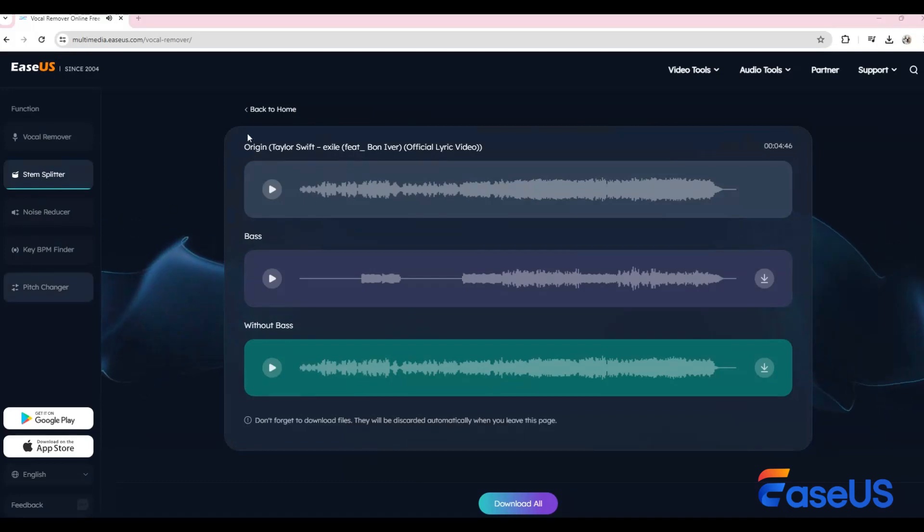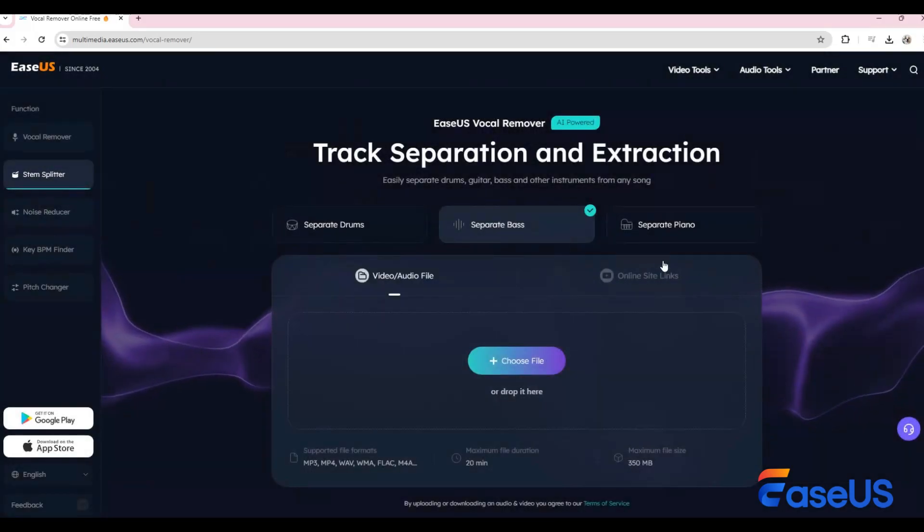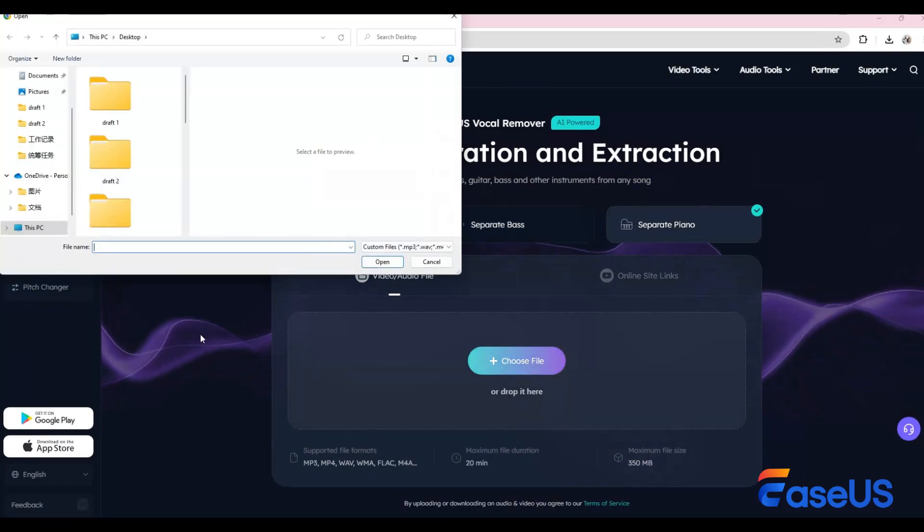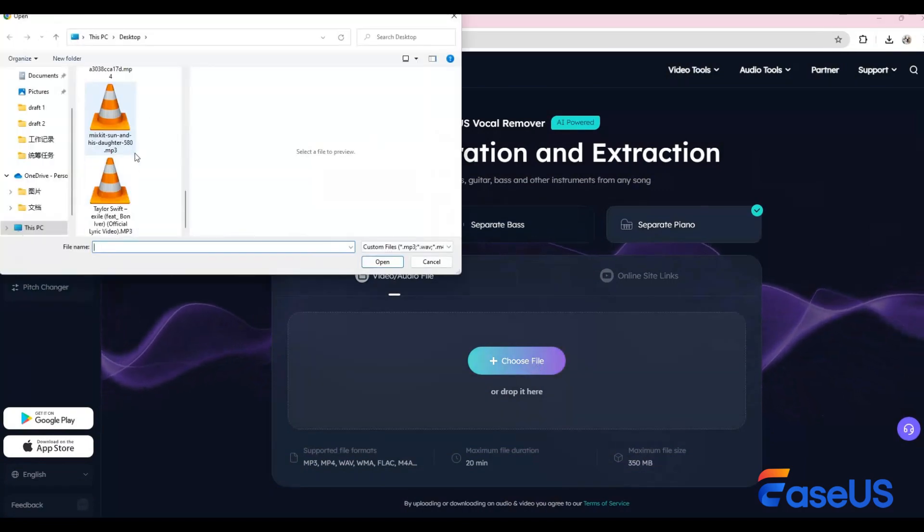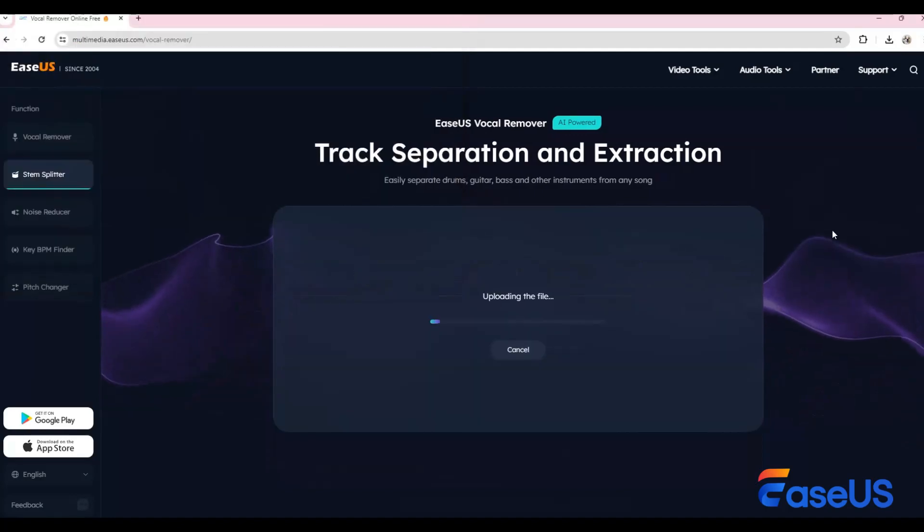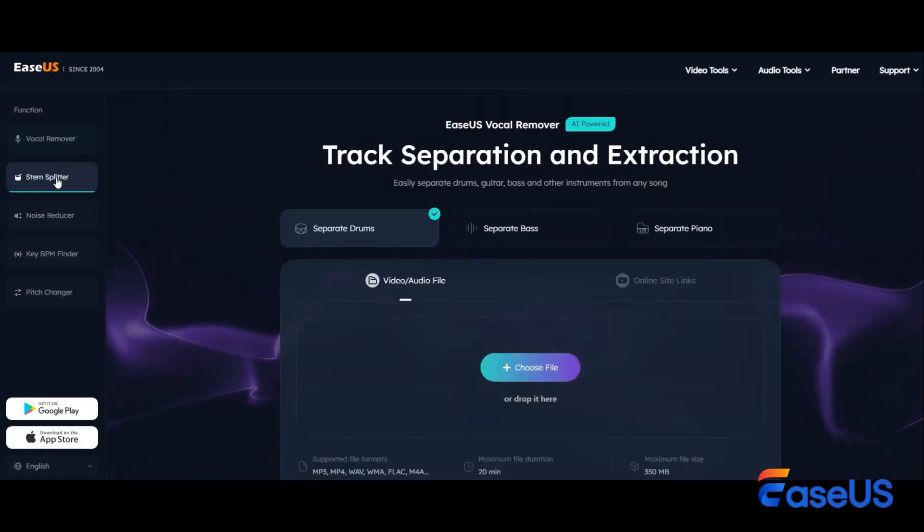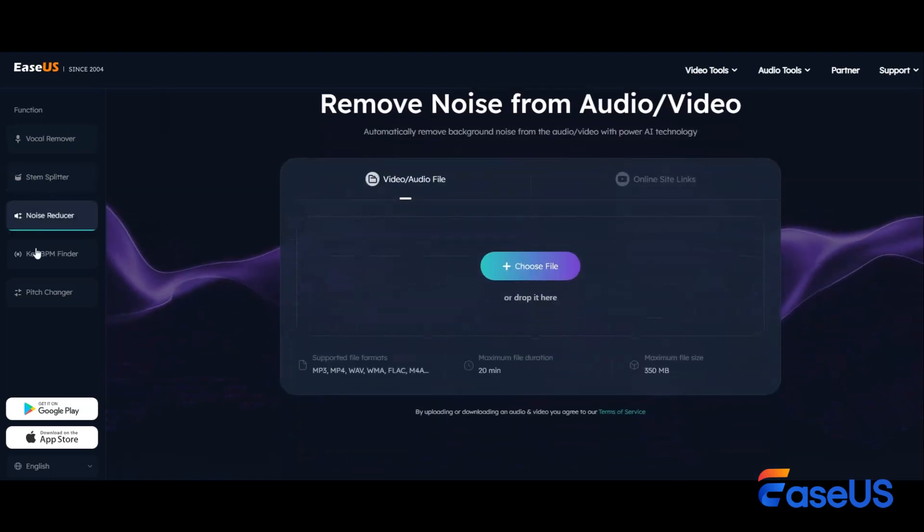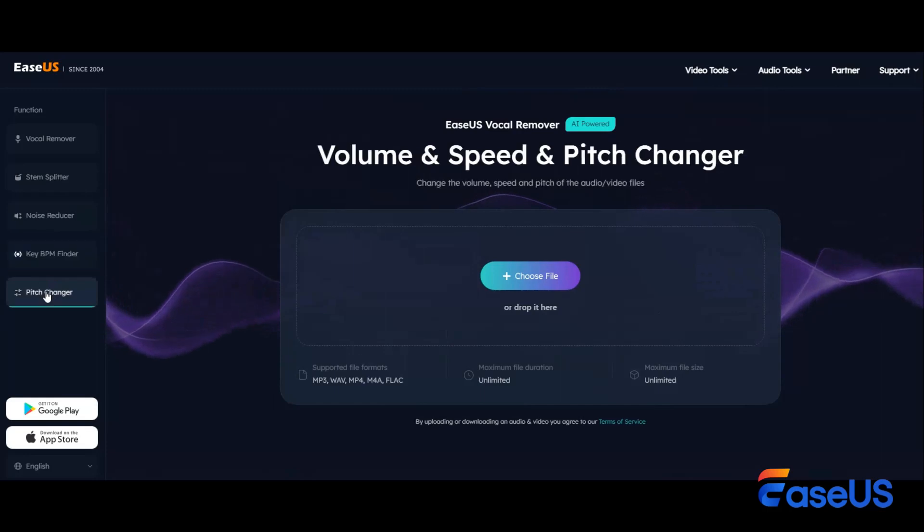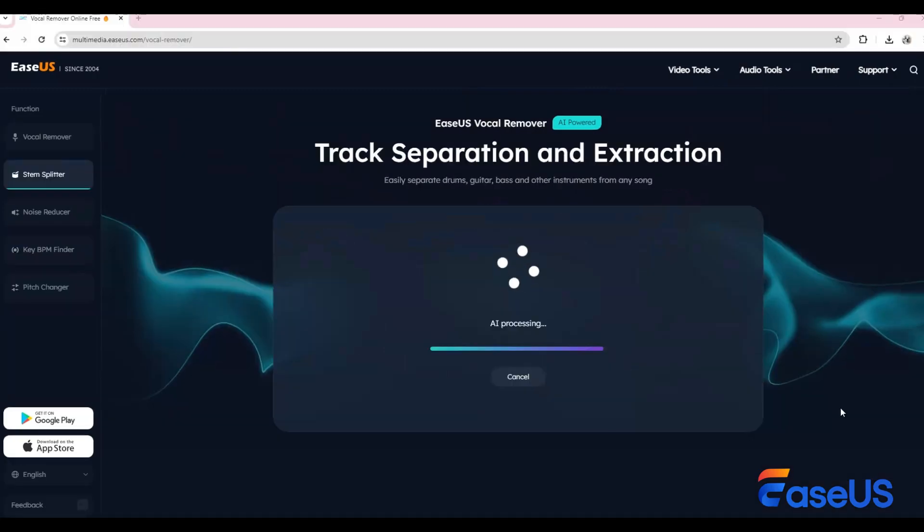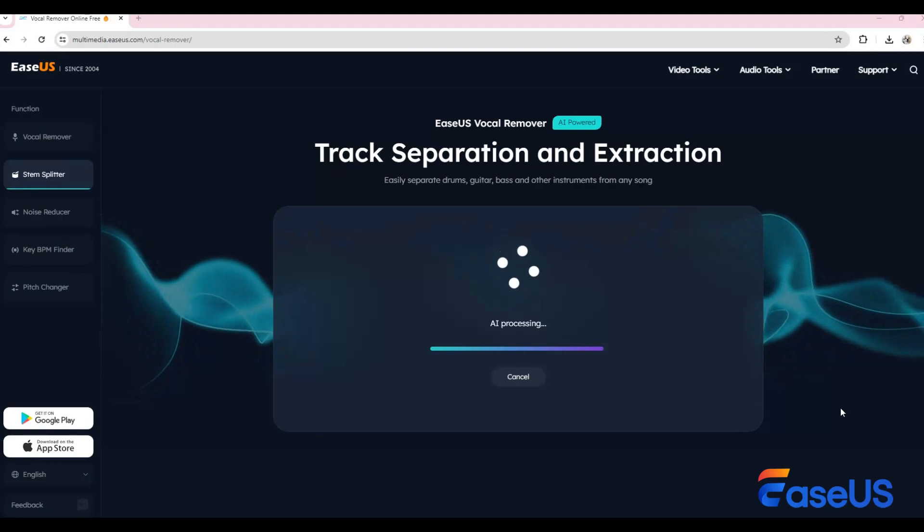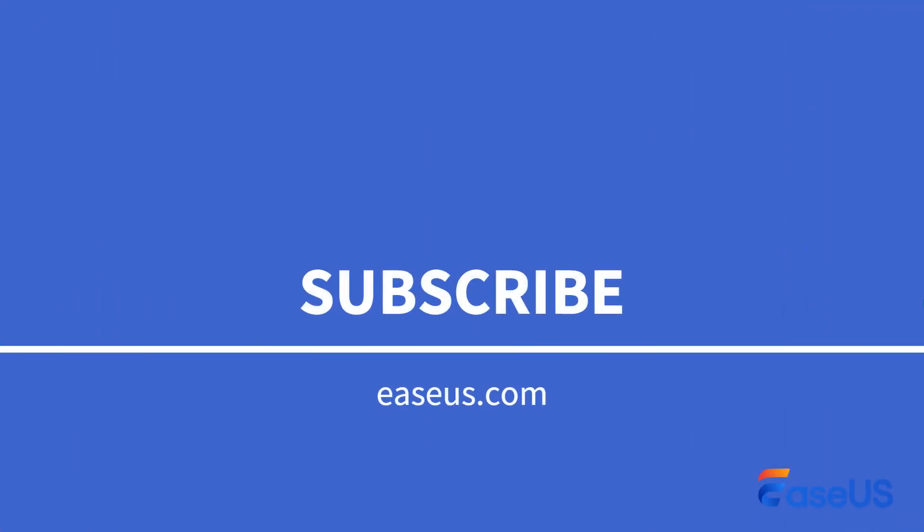To extract the piano track, the process is the same. With Ysa's vocal remover, whether you're separating instrumental tracks or splitting drums, bass, or piano tracks, it delivers outstanding results every time. For more tips and tricks on working with music, be sure to subscribe to our YouTube channel.